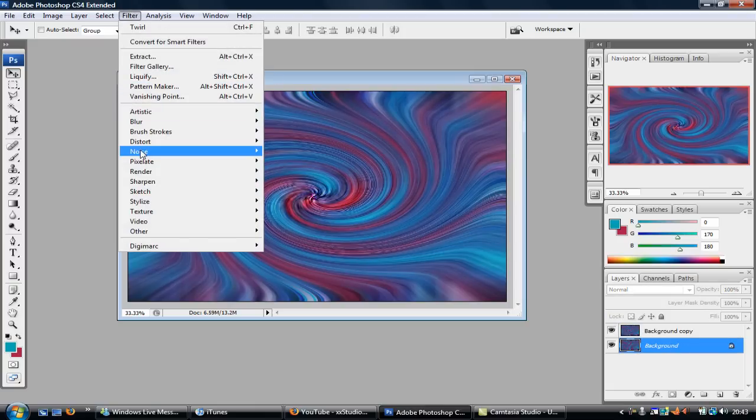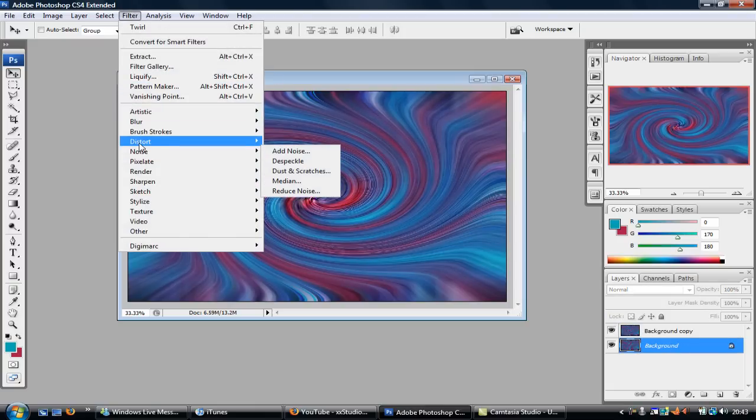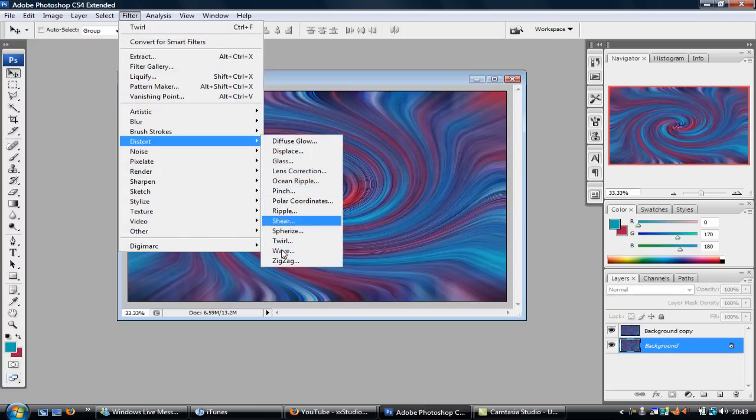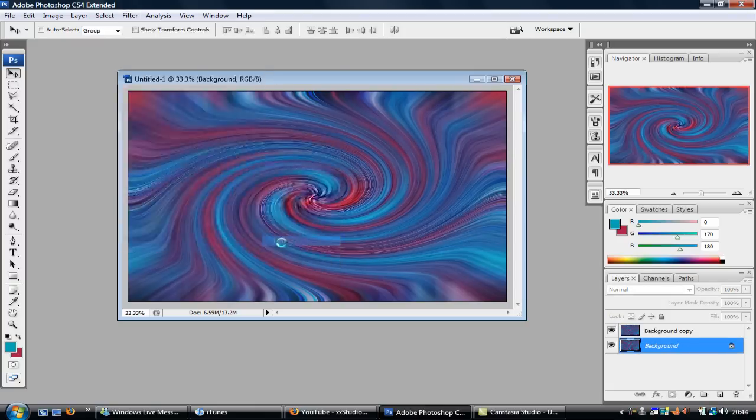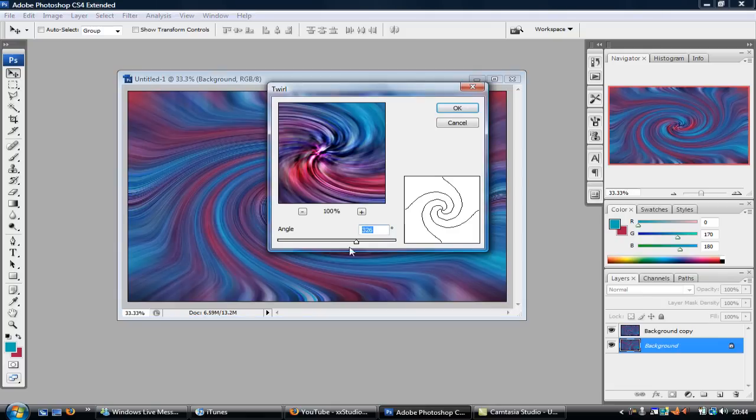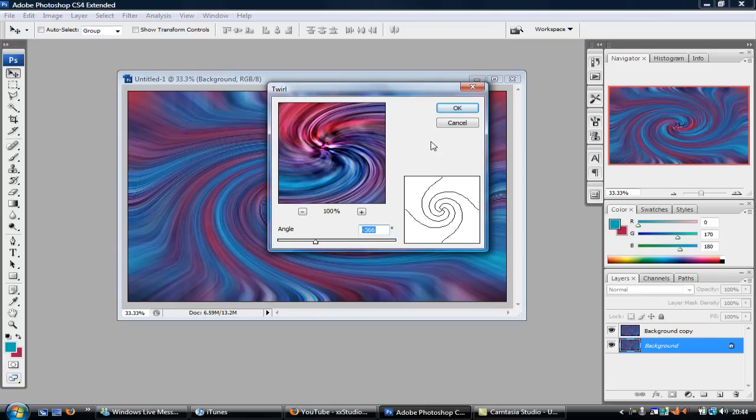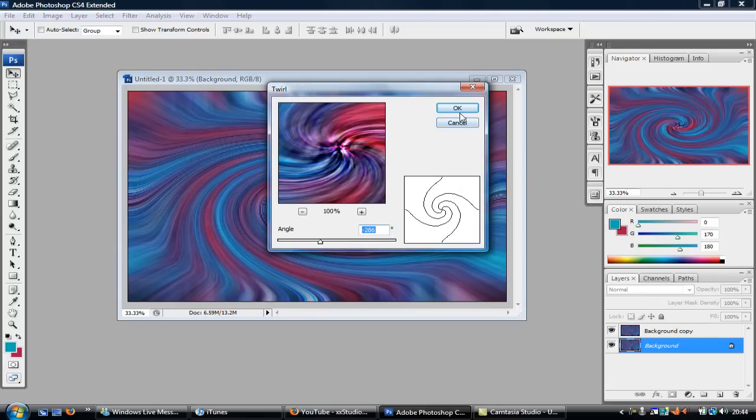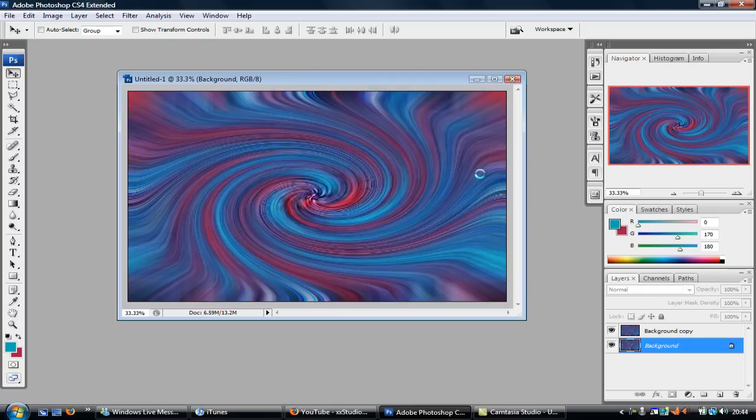And then you want to click on the bottom one and do exactly the same again, only this time twirl it the opposite direction. So you want to bring this line and do it over here, and then click OK.